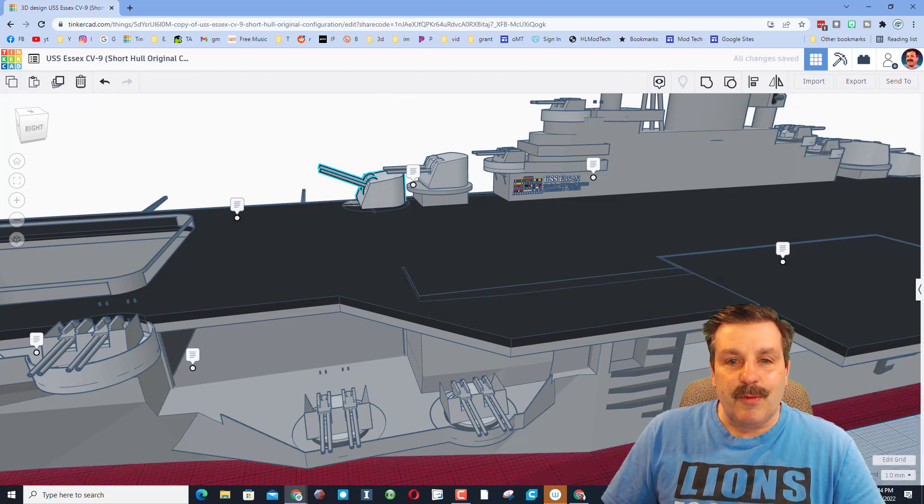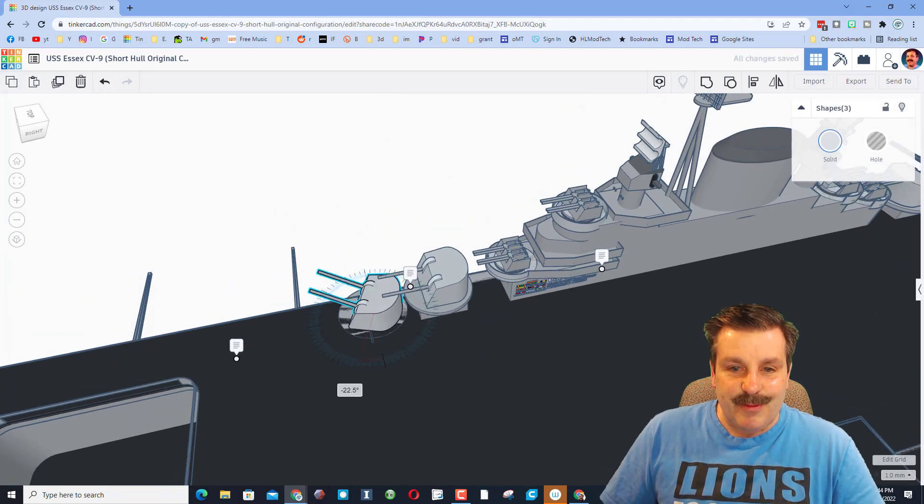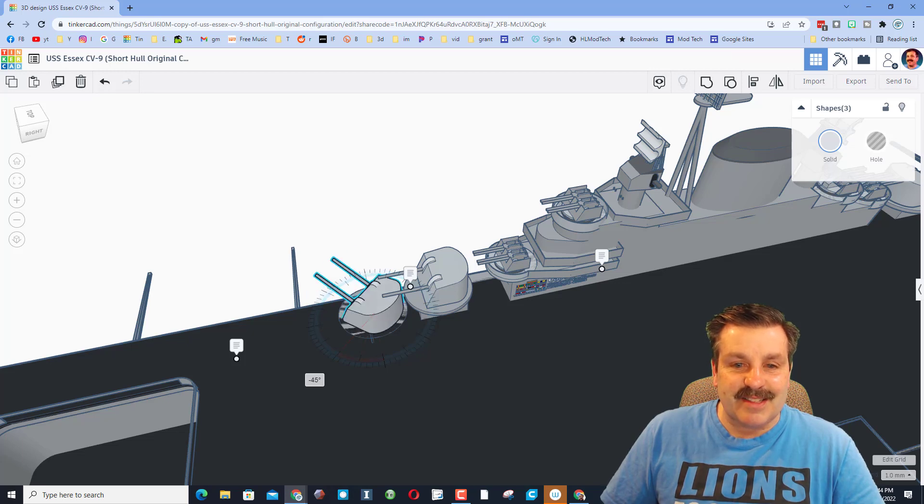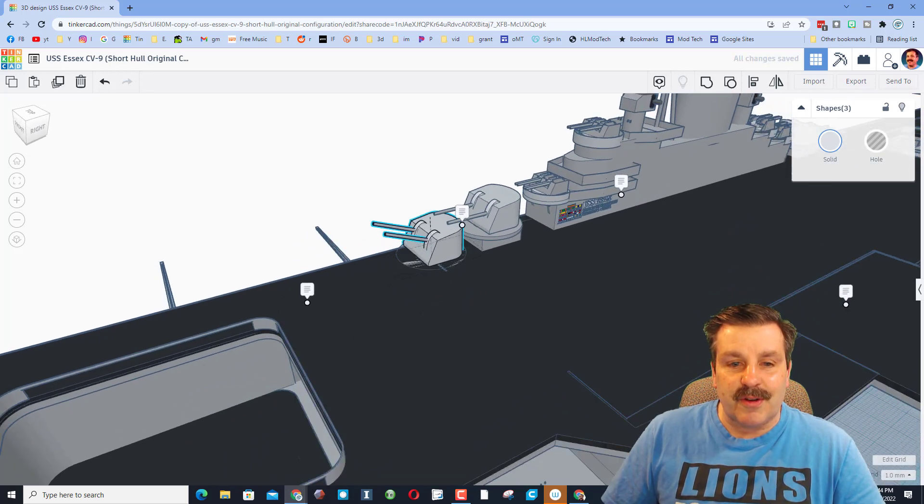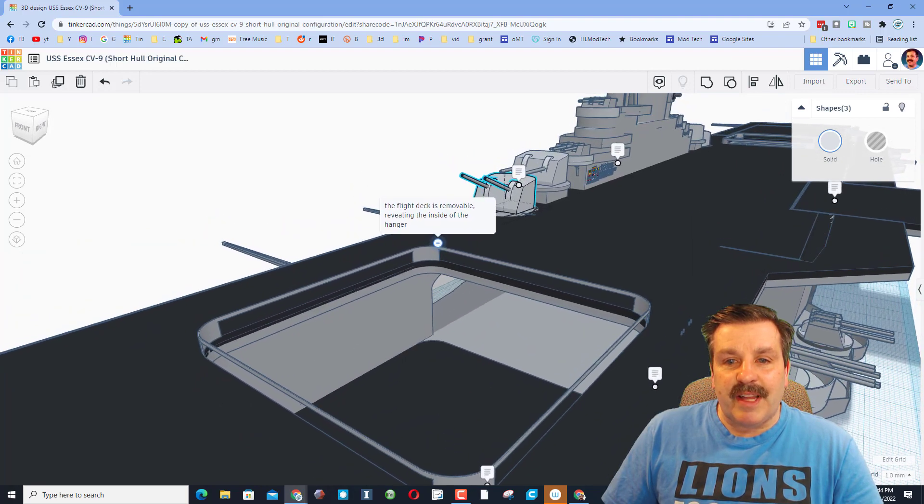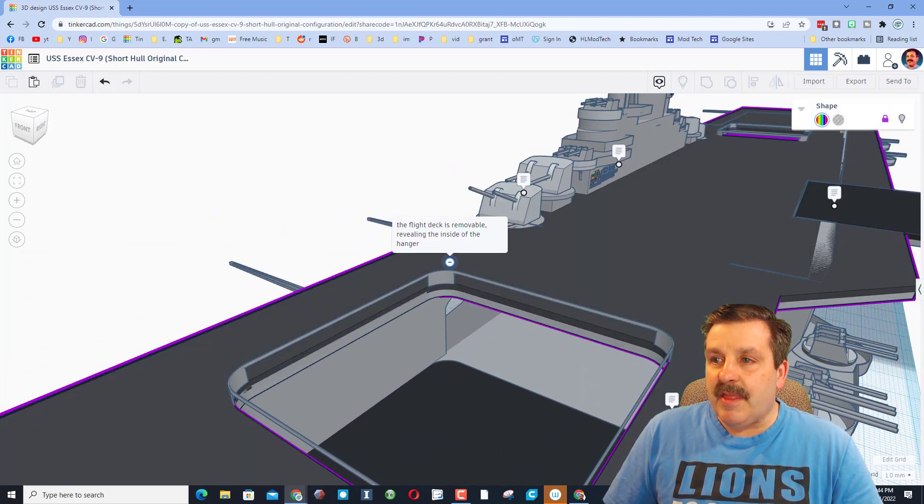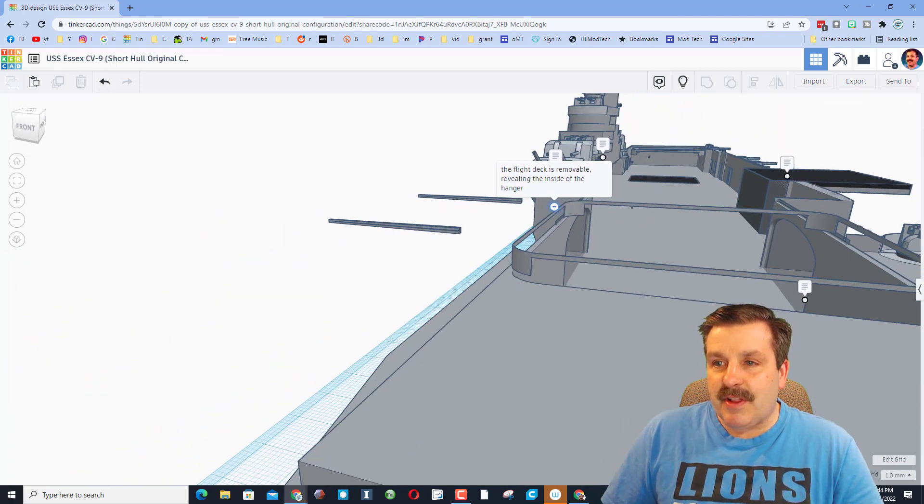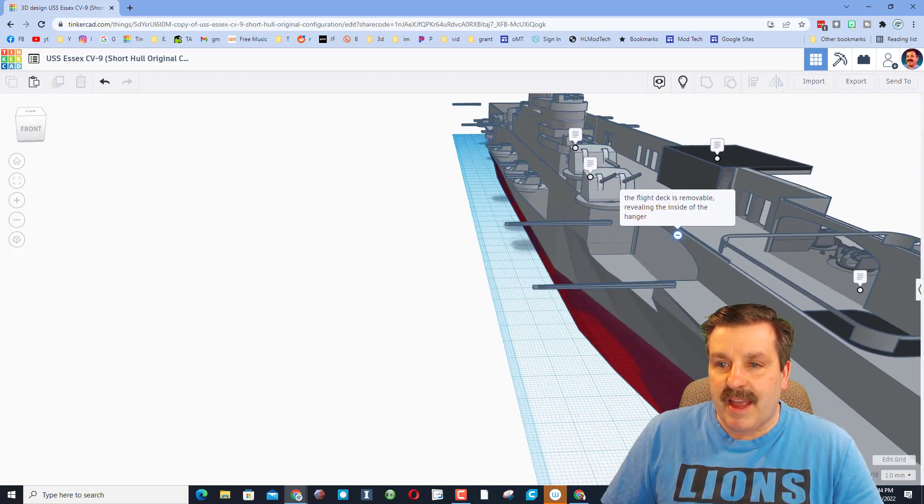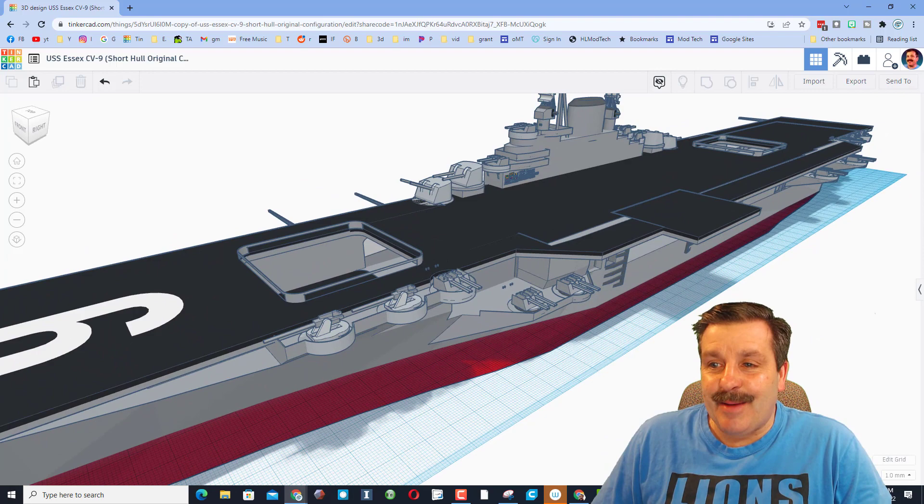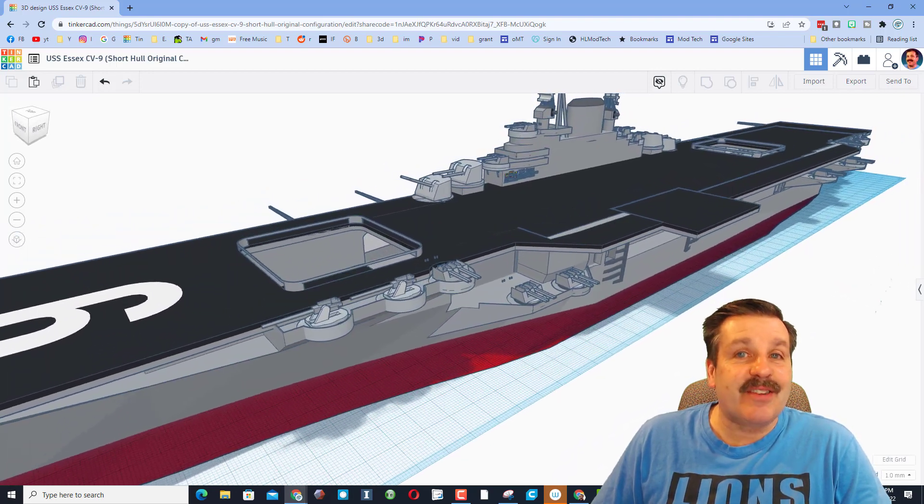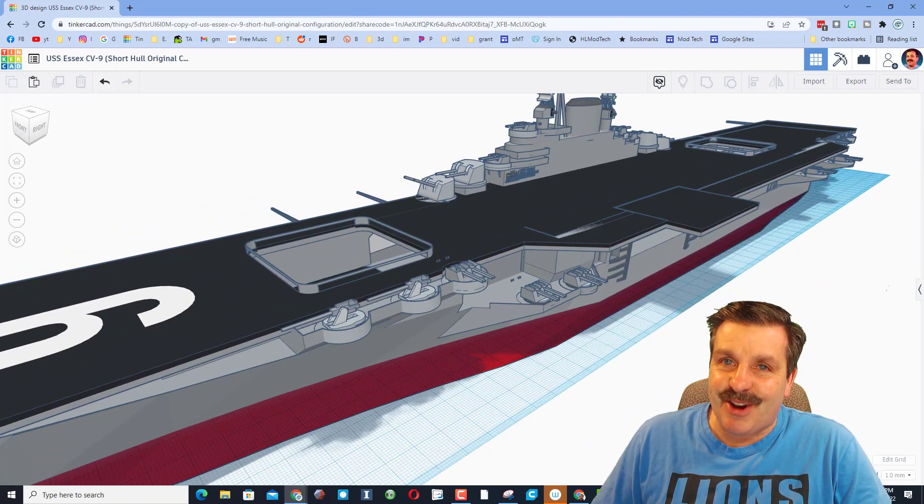That is such a cool feature. Over here it mentions that the flight deck is removable. That means we can click the hide button and boom, you can see all the way through as well. RK, the Essex is absolutely amazing. Love the details and thank you so much for sharing.